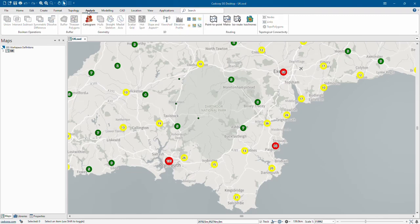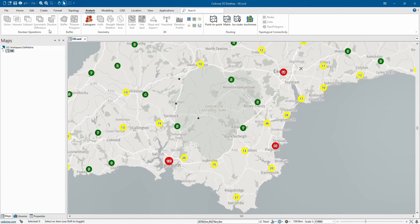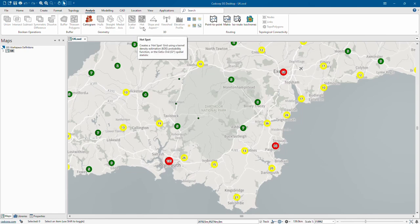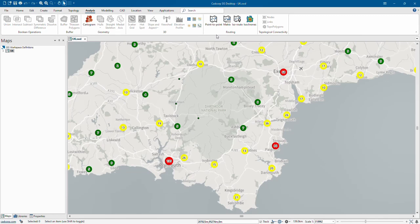The Analysis tab gives you Boolean operations such as Union and Subtract. You can also create buffers or cartogram visualizations, and as part of the core product we offer hotspot analysis, viewshed analysis, and tools for routing along a network.